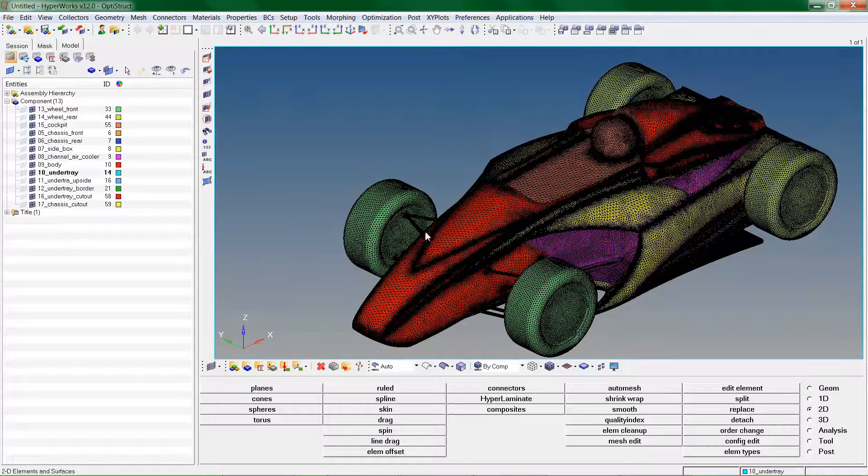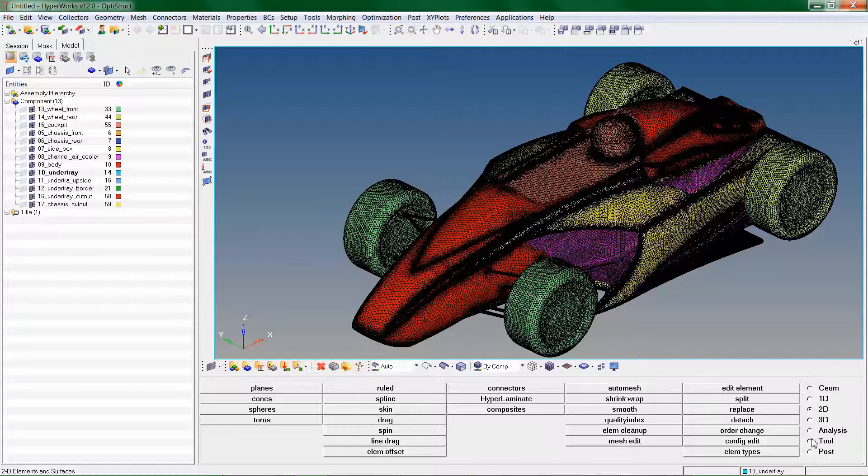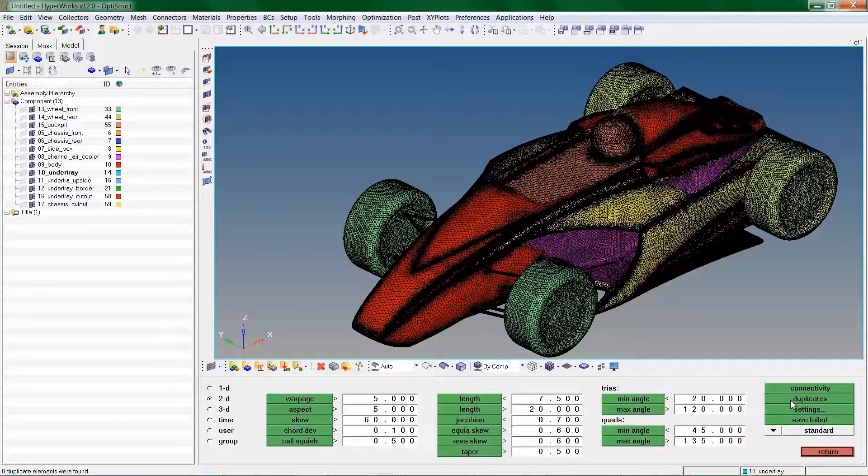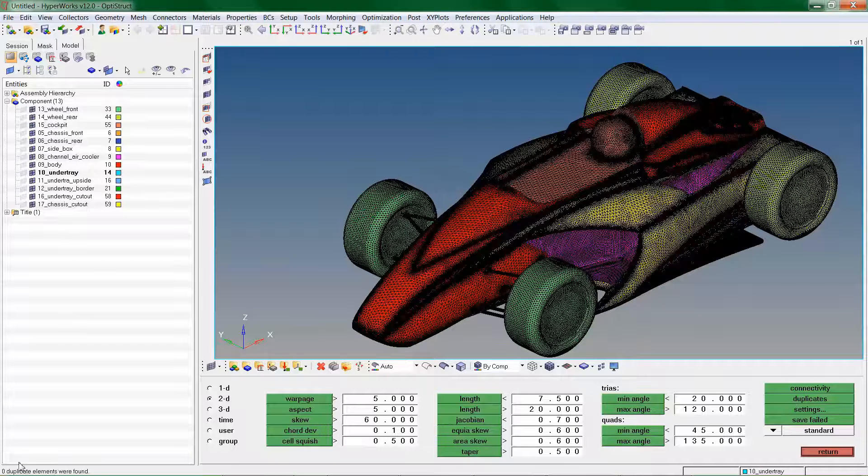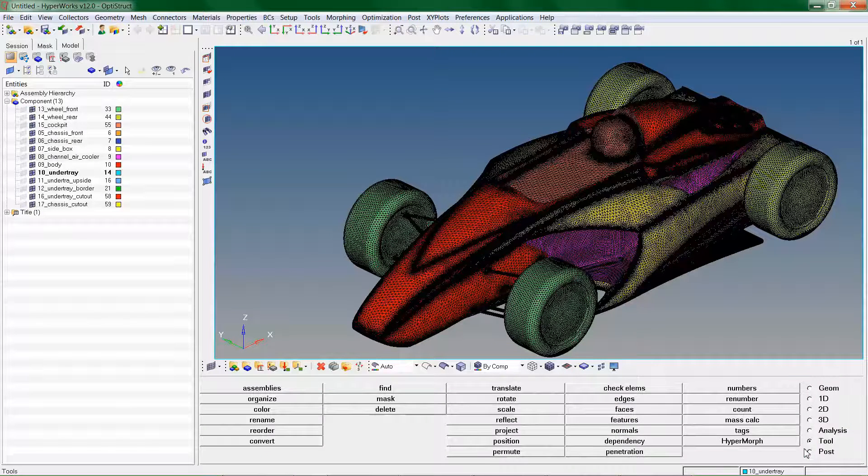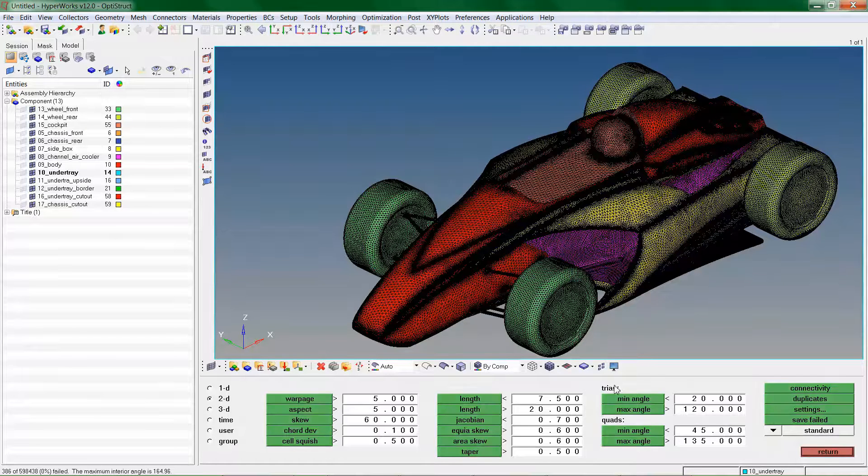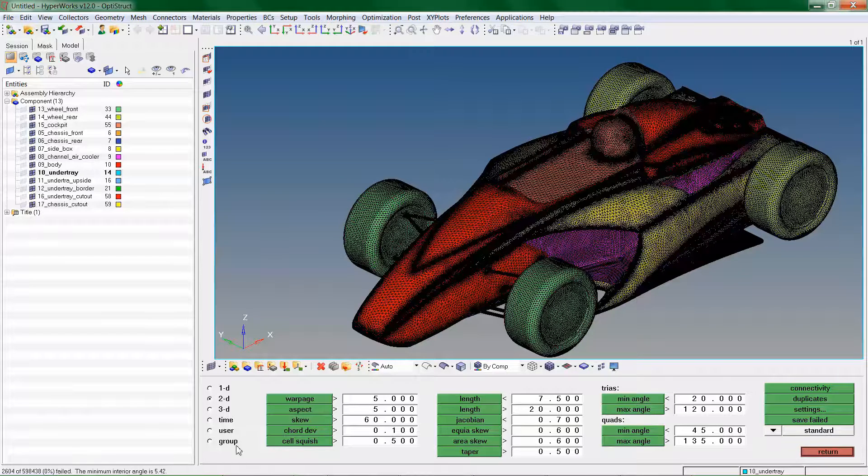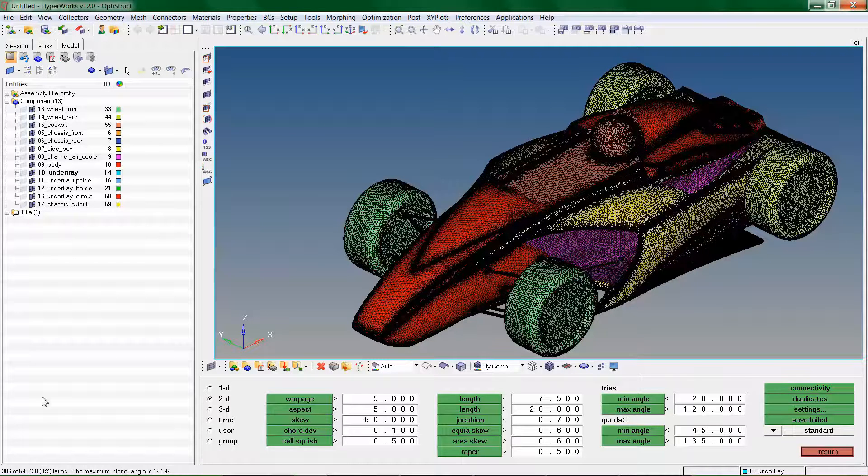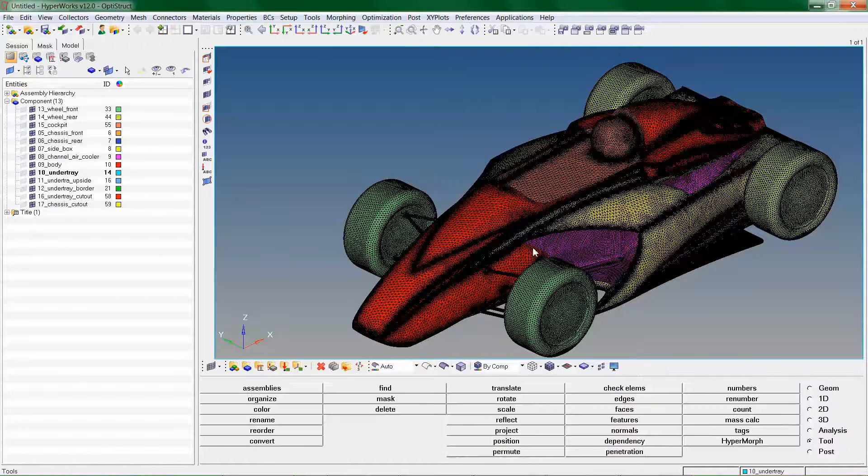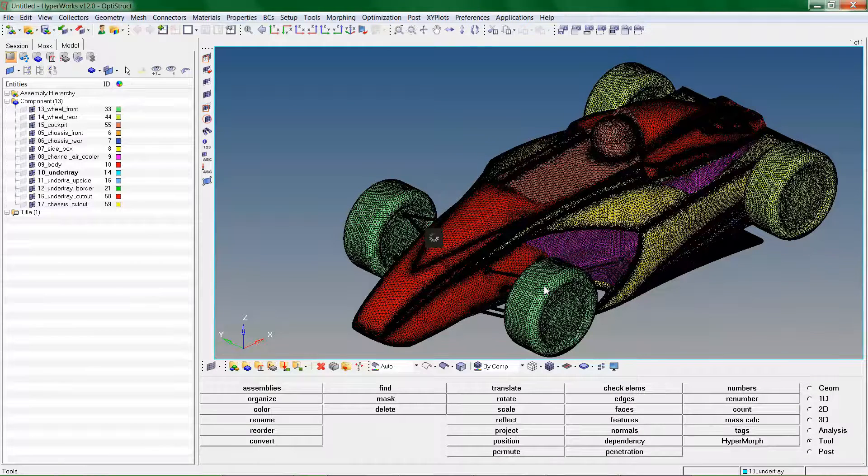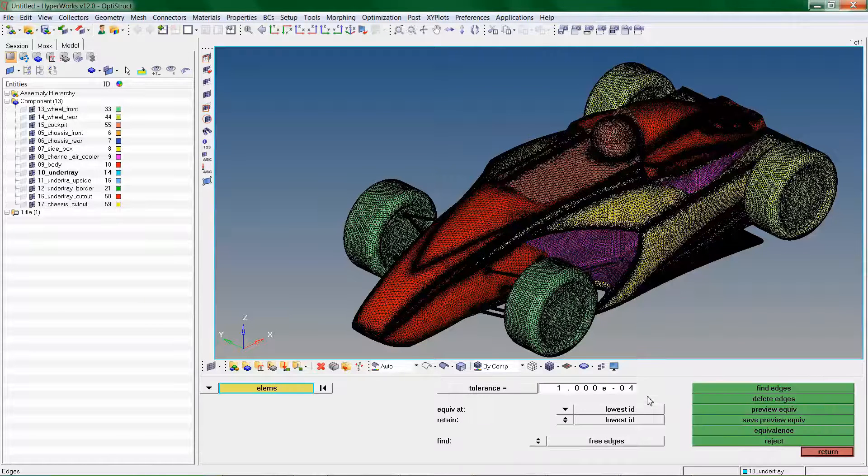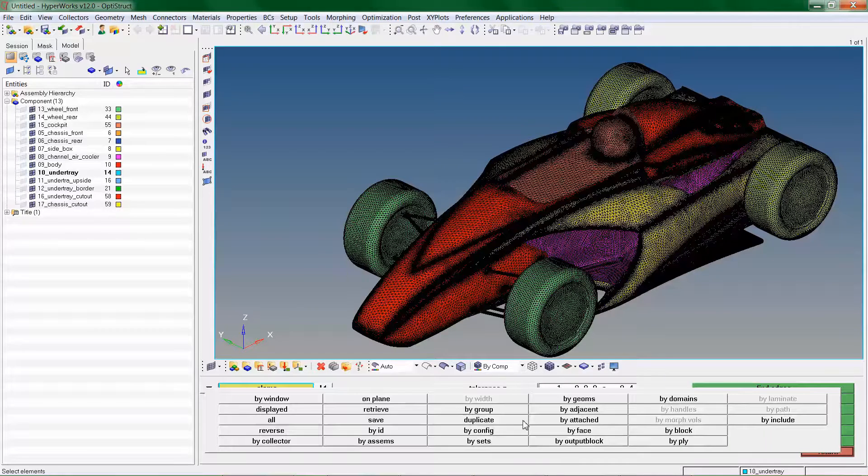Proceed to check the mesh for duplicates. Then check the mesh for quality criteria. Make sure there are no free edges or missing elements, thus ensuring that the model is watertight and a closed volume.